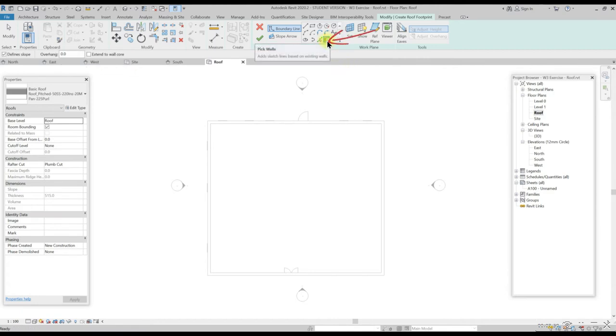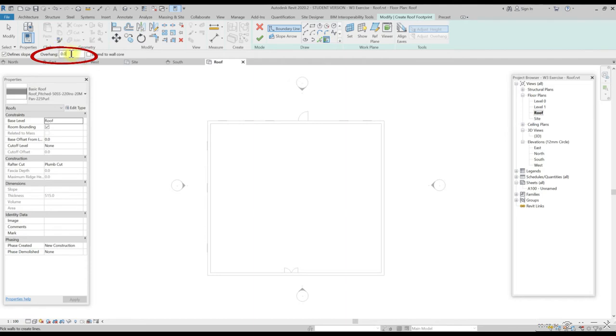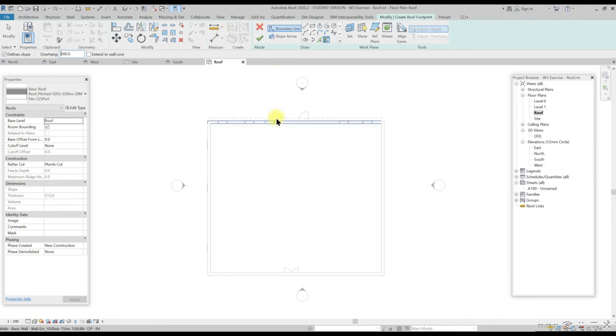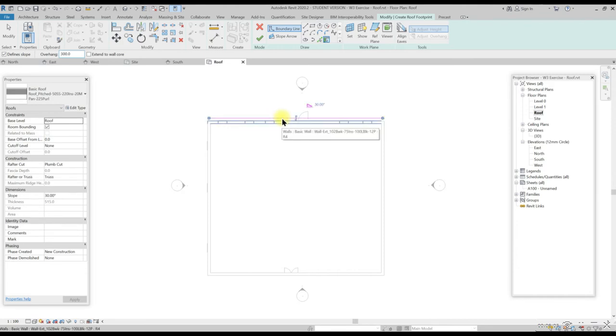In the draw panel, select pick wall. In the option bar for overhang, set the length to 300. Then hover your mouse cursor along the wall. You will see a preview how the overhang will be placed.